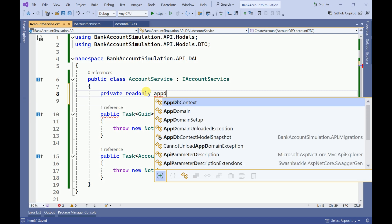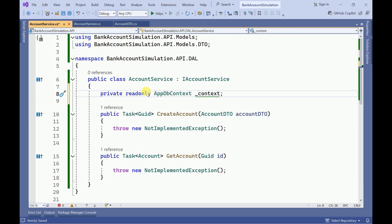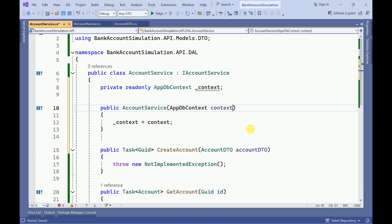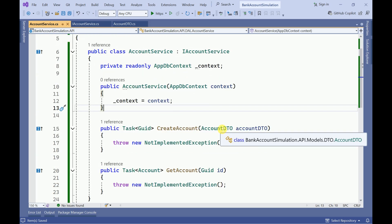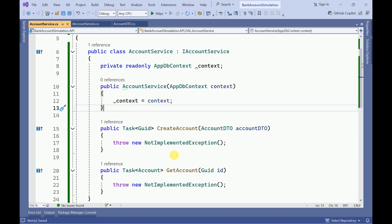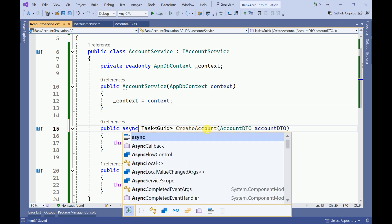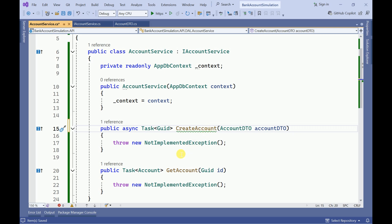I will initialize the AppDbContext and add it into the constructor. Now here I have to create the account, so I am going to change this method to async and make a new account object.